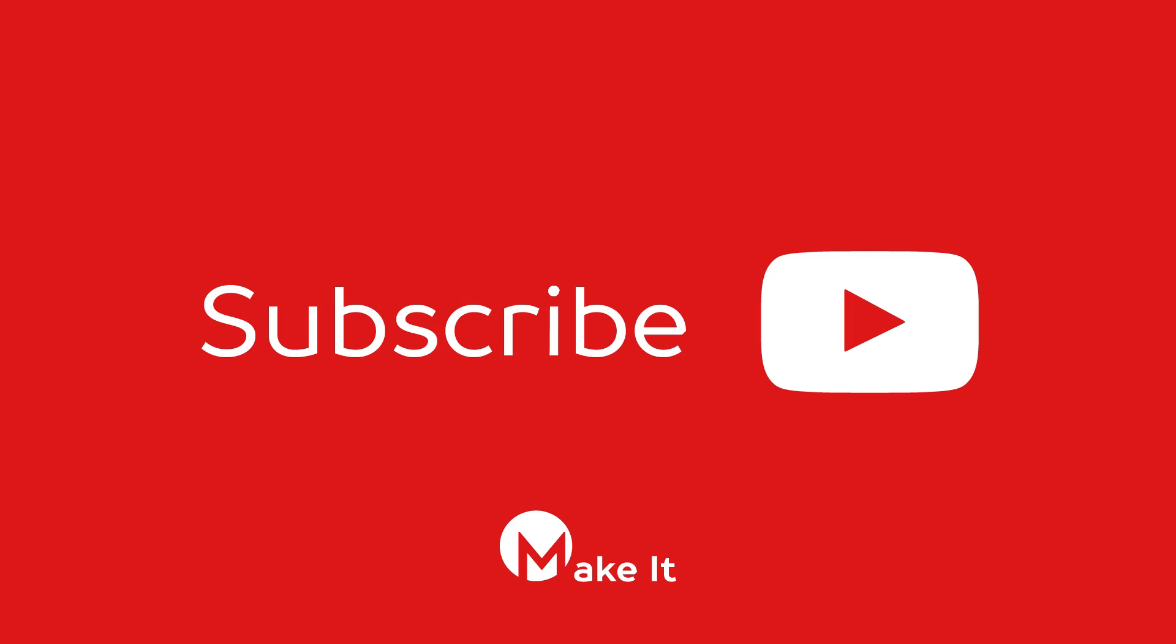For more details check the Instructables post below and if you're interested in seeing more videos like this please subscribe.